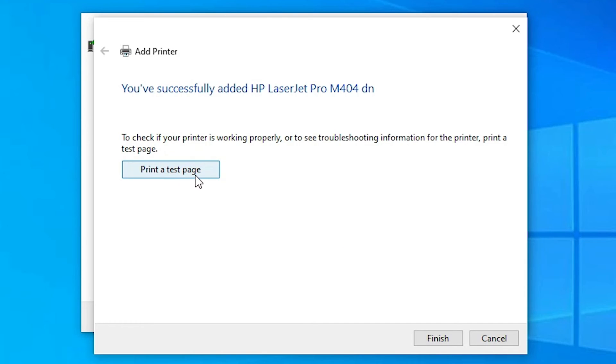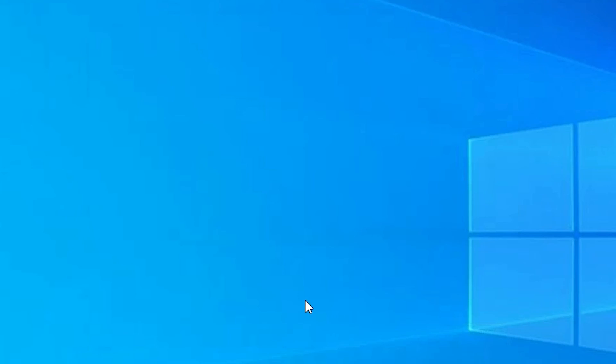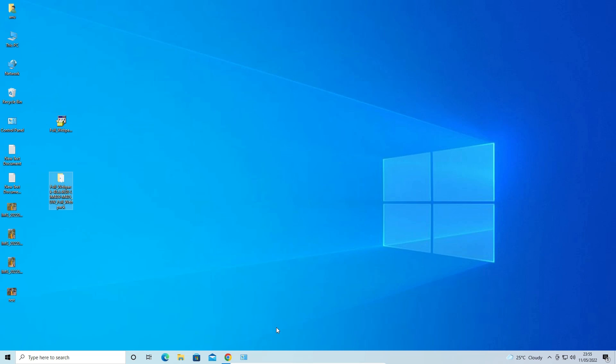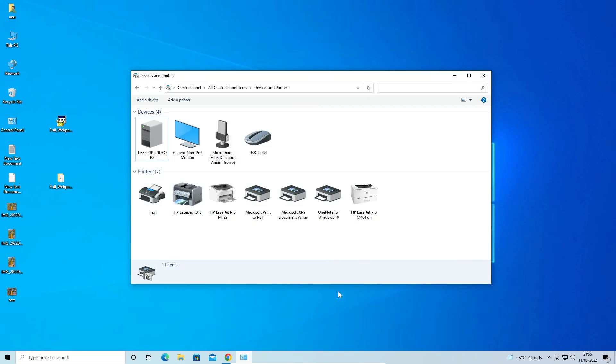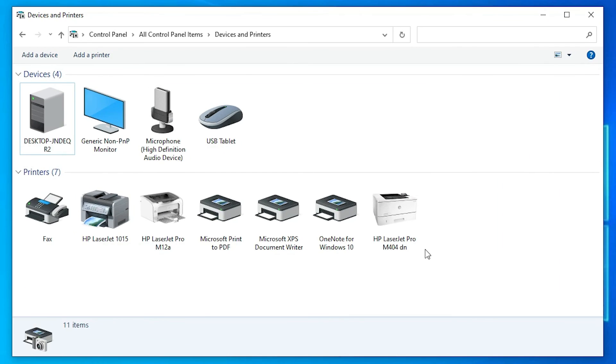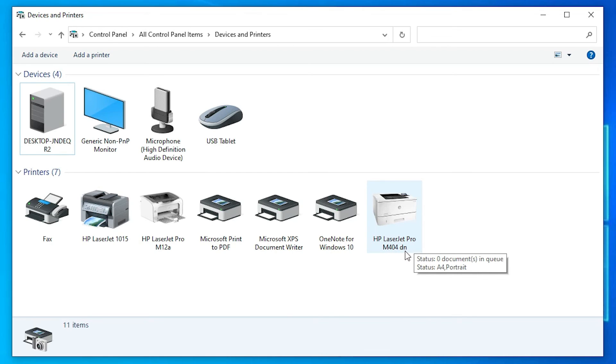Now our printer is installed. If you want to print a test page, click on print test page, or click on finish. Our printer is installed. Now just go to Devices and Printers once again. Here we find HP LaserJet Pro M404TN printer is installed in our Windows 10 operating system.